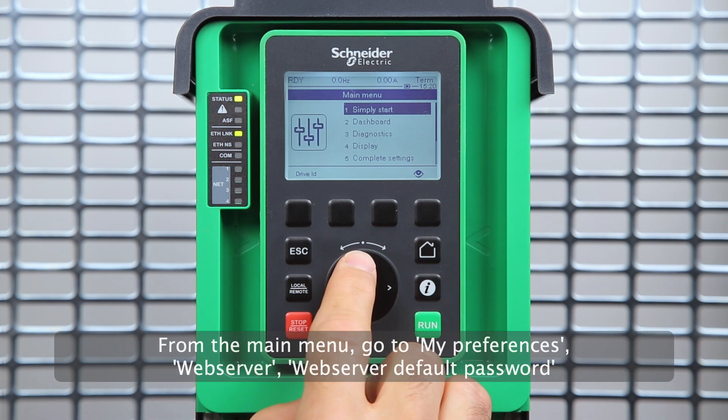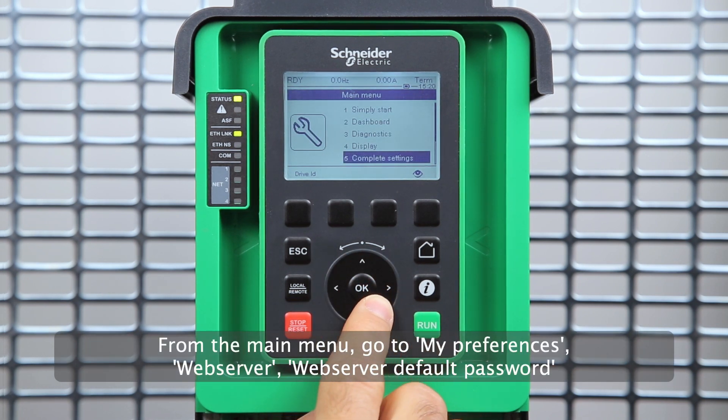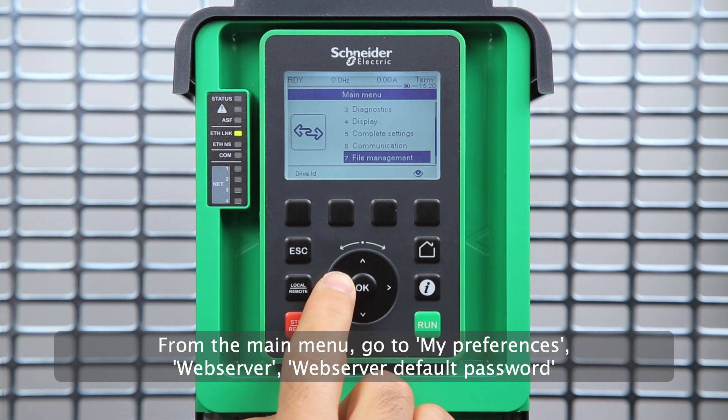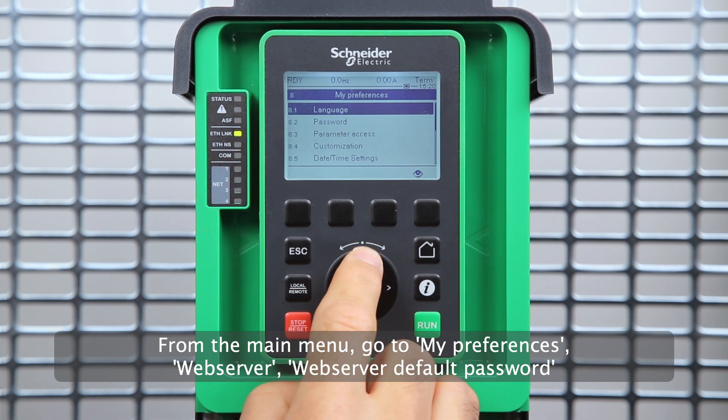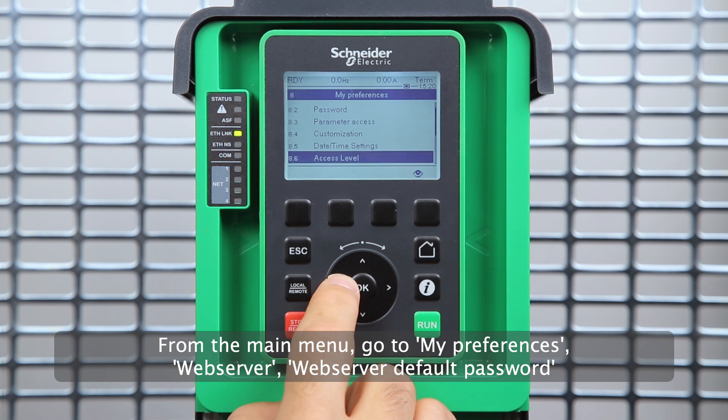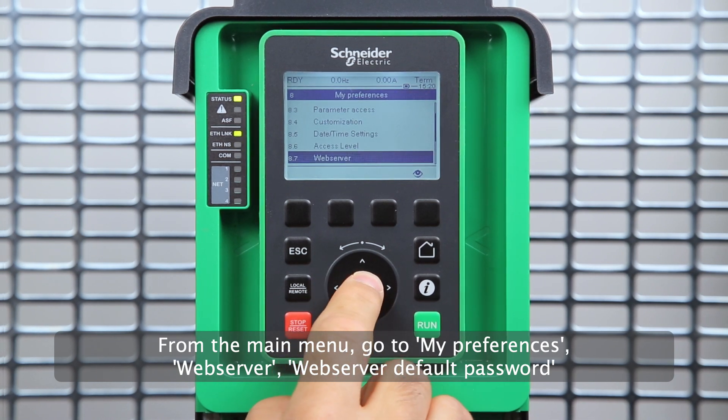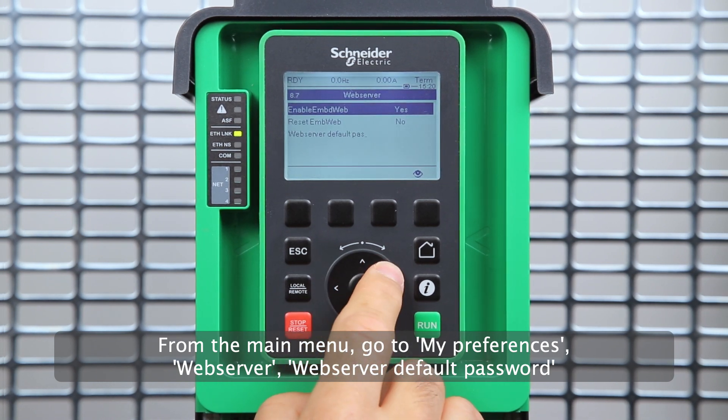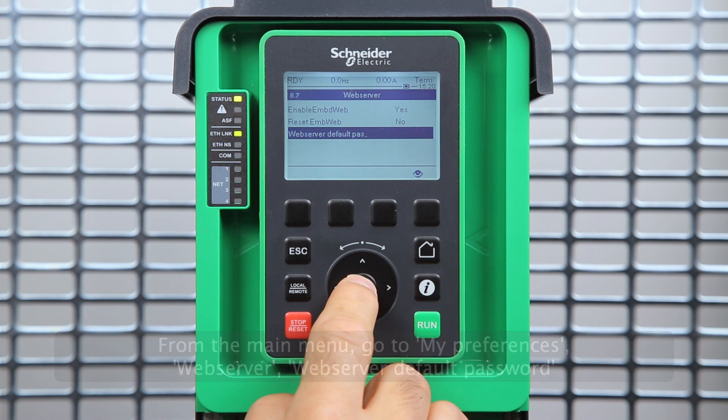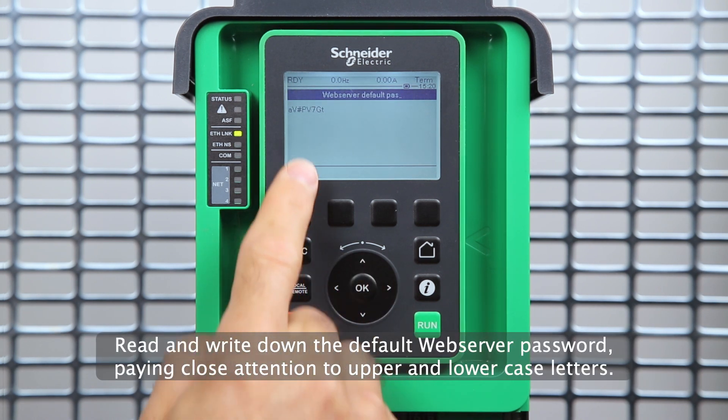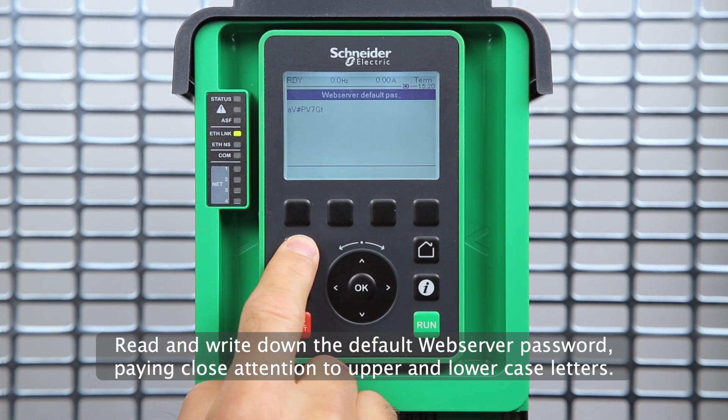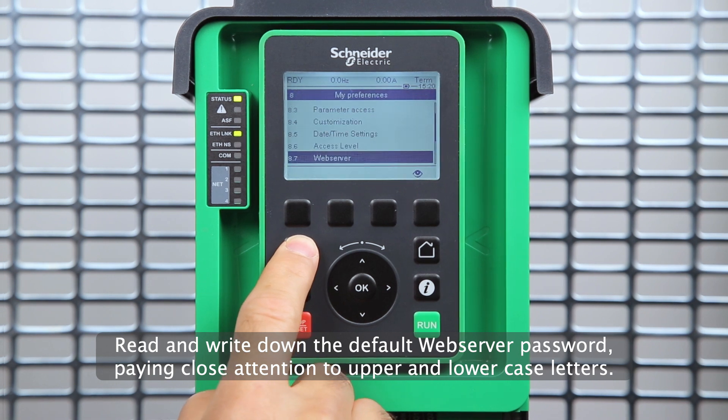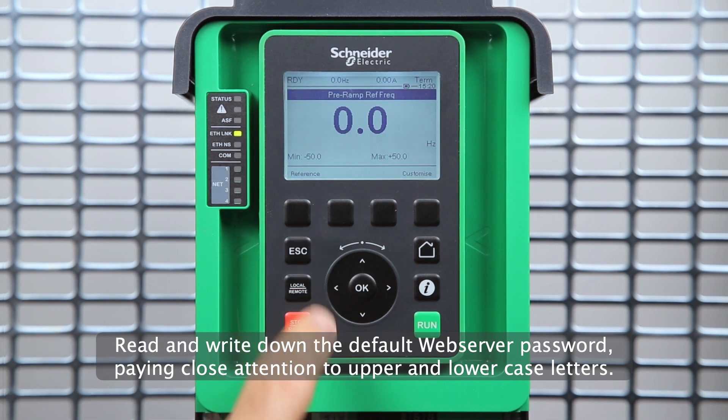From the main menu, go to My Preferences, Web Server, Web Server Default Password. Read and write down the default web server password, paying close attention to upper and lowercase letters.